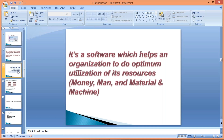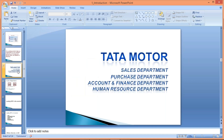Let me put one more example — Tata Motor, a manufacturing organization. In any organization, there are several departments: sales department, purchase department, finance and accounts department, human resource department. These are the major departments present in every organization.